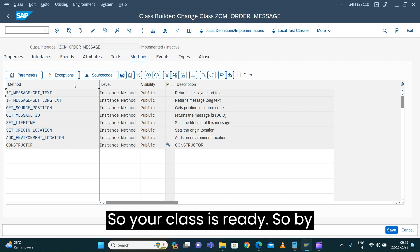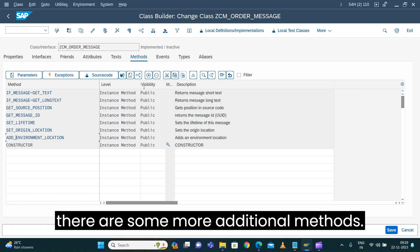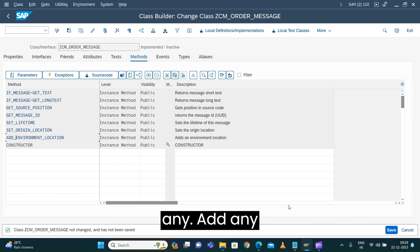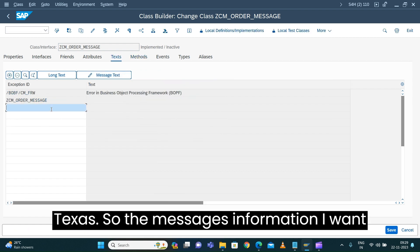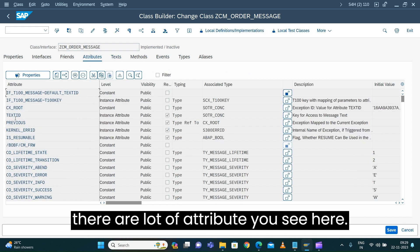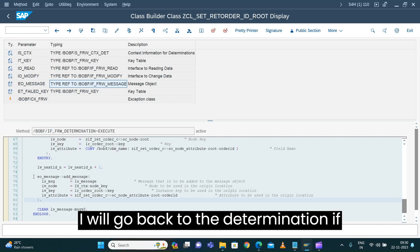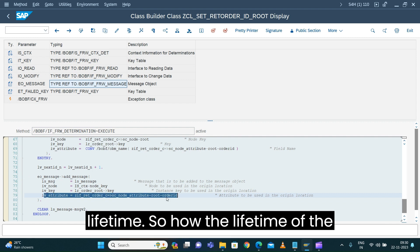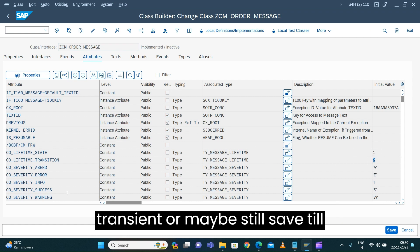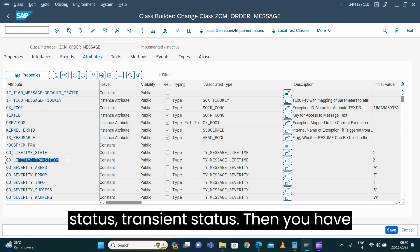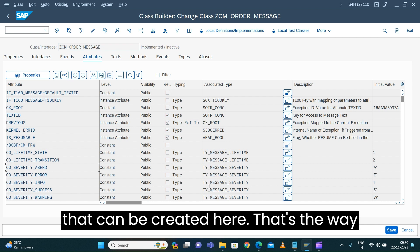Your class is ready. By default the class will bring some information from the superclass — some interfaces are implemented and additional public methods are available. Normally we are not going to add any additional methods here. The key attributes to note: there is a 'lifetime' attribute — the lifetime of the message in the framework — whether you want it transient or saved until the buffer is cleared. There are also 'state', 'lifetime_status', 'transient_status', and 'severity' — whether it's an error, info, success, or warning message.